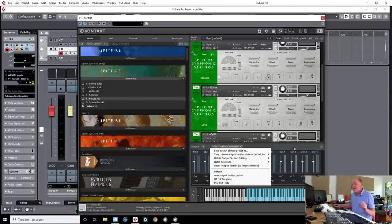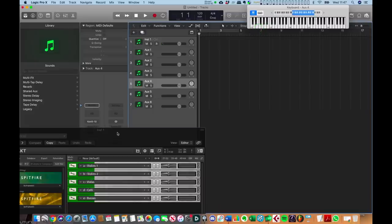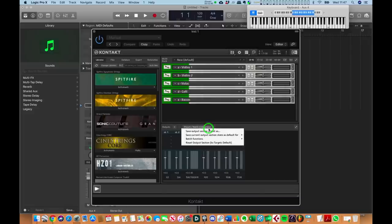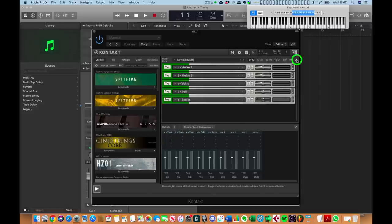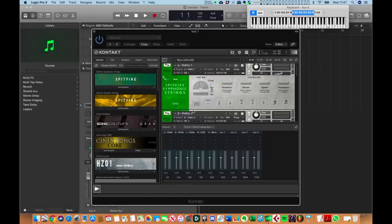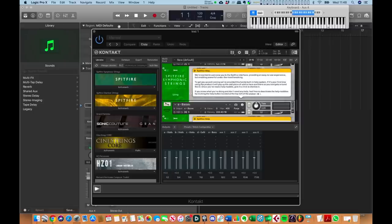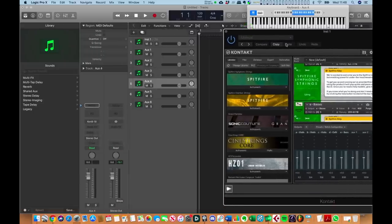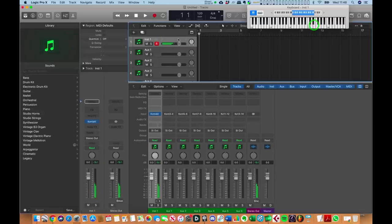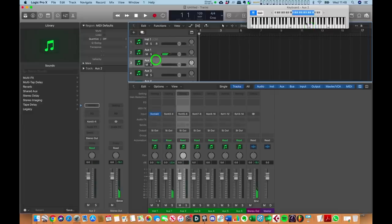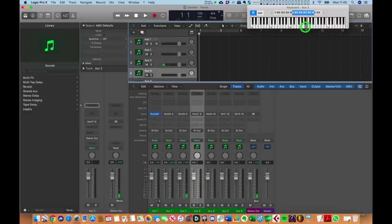In Logic, to address separate outputs: go to Batch Functions, clear output and create one individual channel for each instrument loaded, then go into each instrument and make sure it's allocated to a separate output. Once that's done, bring up the mixer and you'll see everything coming up under separate aux channels, which you can then route wherever you like. It works slightly differently to Cubase, and the Audio Units version in Logic also has fewer outputs than the VST version in Cubase.